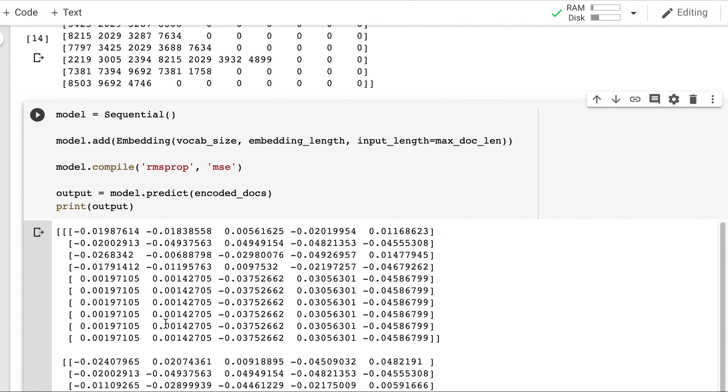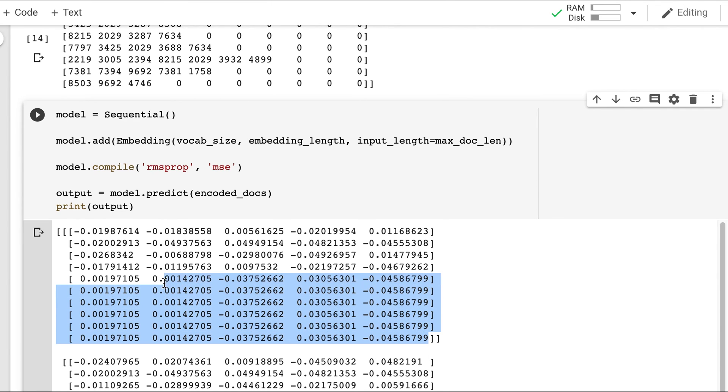And you may notice that in the end these 6 values are same. Because these are all zeros. The padded values. So their embedding vector is also same. For all of these.